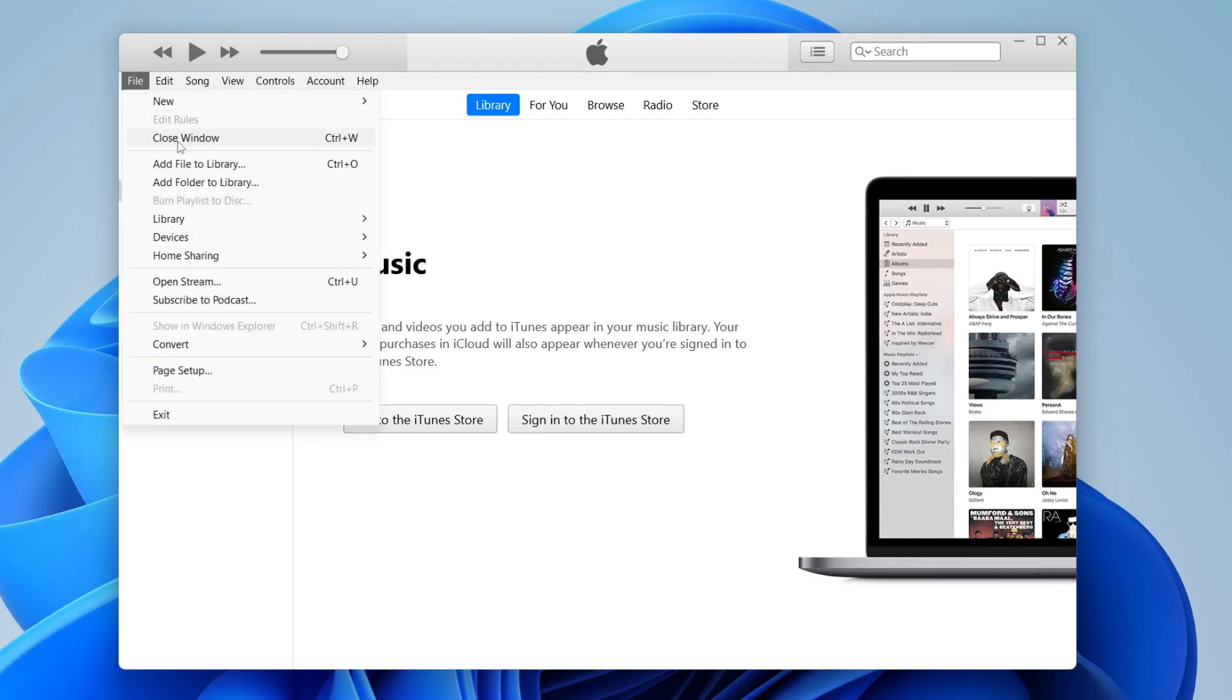Once you've clicked on file, come down to these two options: add file to library and add folder to library. You can use either of these depending on how much music you're trying to add.